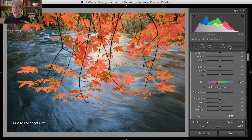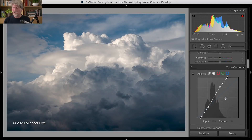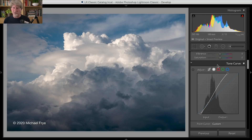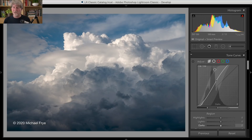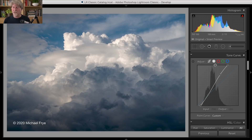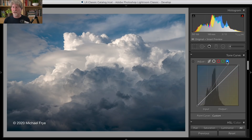Now in this recent update to Lightroom Classic, there's another change I want to show you with the tone curve. This isn't actually a change in function — you can't do anything really new here — it's a change in the interface, and I think it's an improvement. Previously, to change between the point curve and the parametric curve, there was this obscure little box down in the lower right-hand corner of this panel. Now you can change between them using these little icons at the top. Right now I'm in the point curve, and then this is the parametric curve. Also in the point curve, previously, in order to get to the individual color channels, you had to use a little pull-down menu. Now you can just click on these little color icons, which is a little bit quicker and easier.